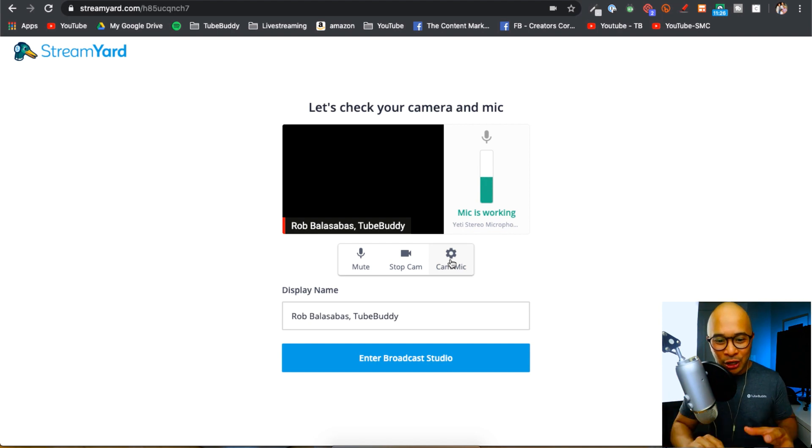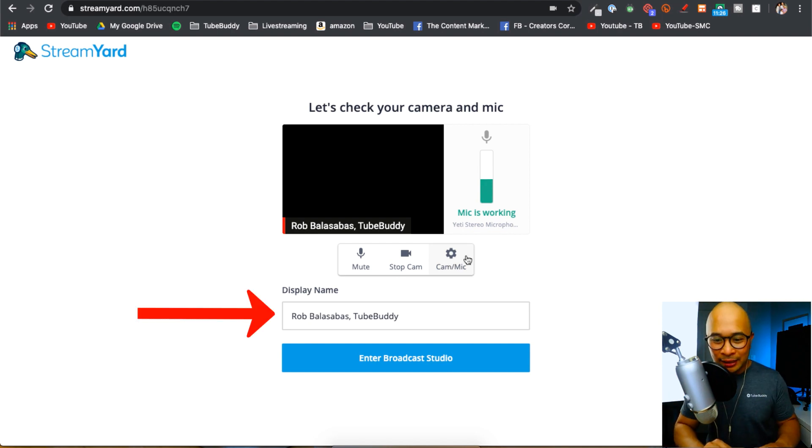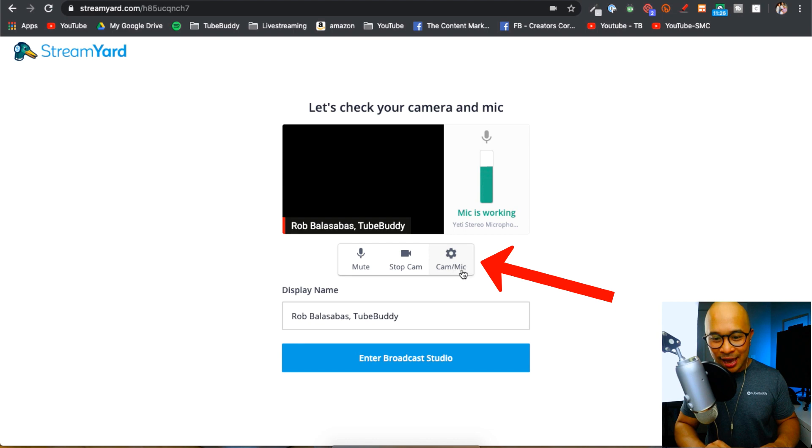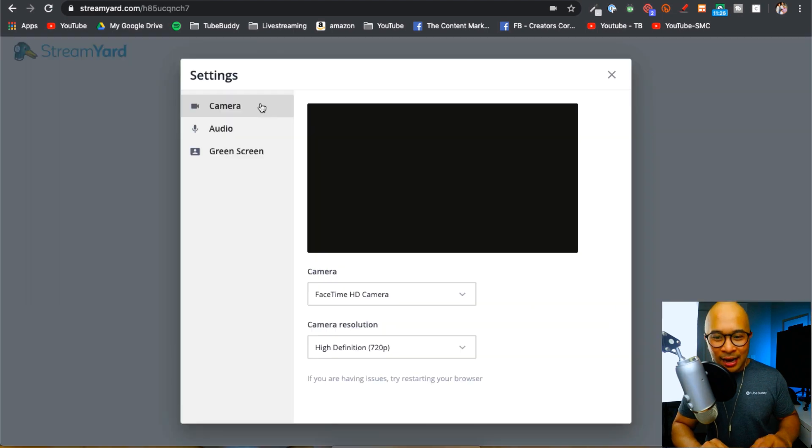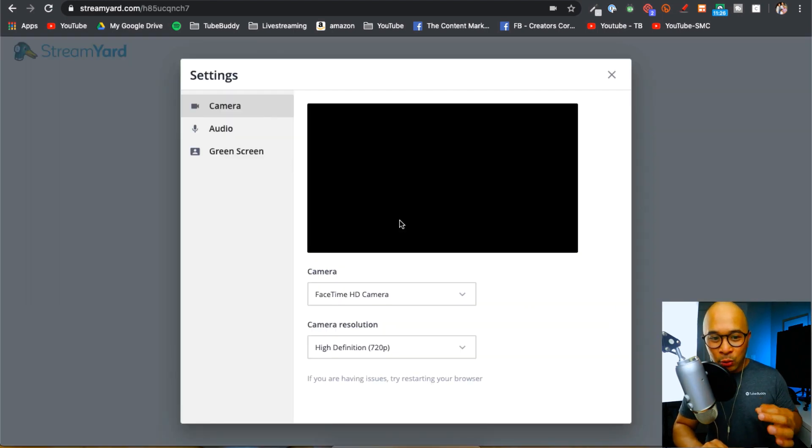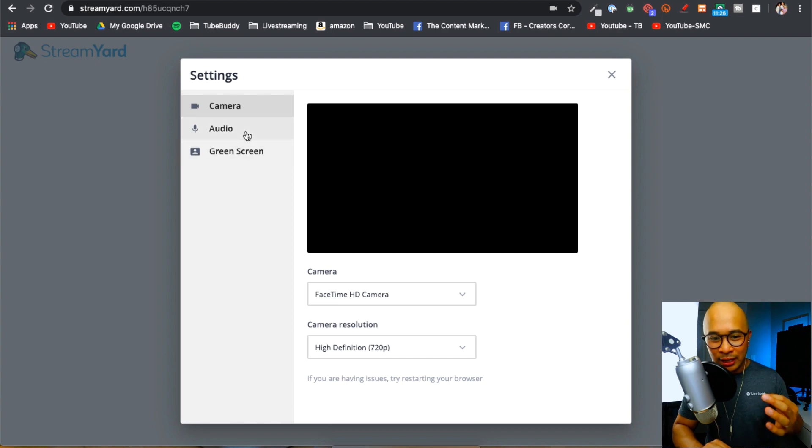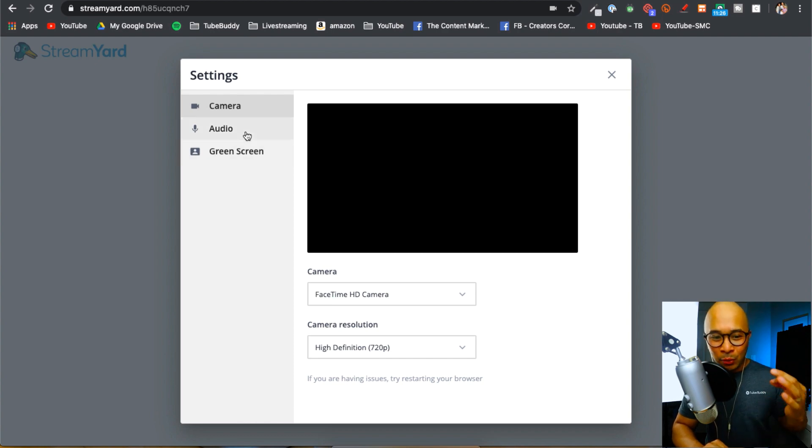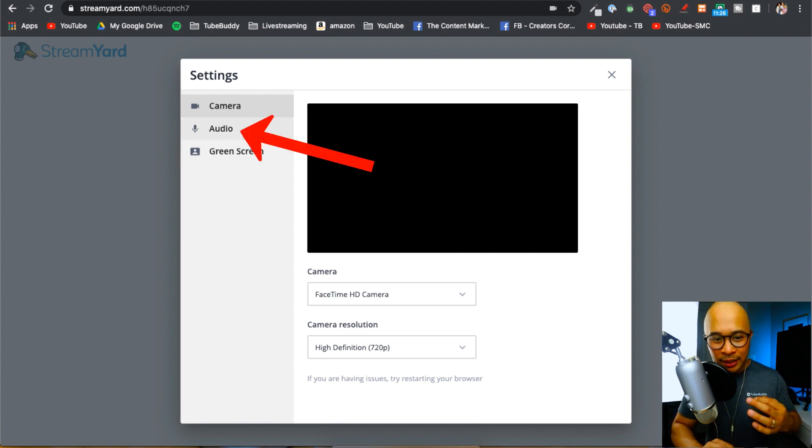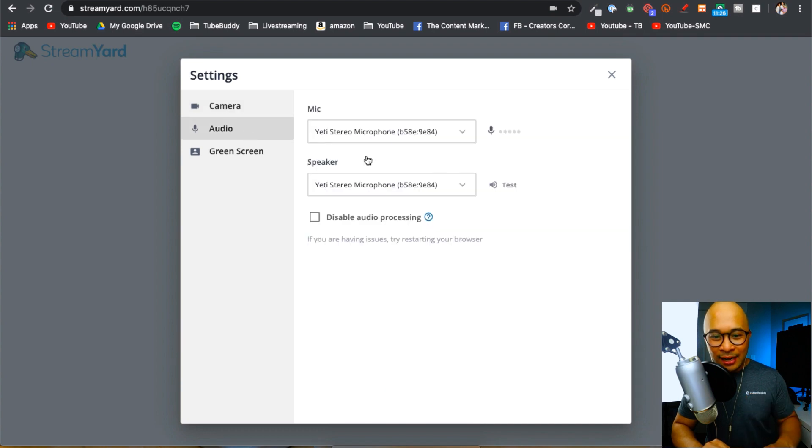So this is where you can change your display name, and you can click this little button here that says cam mic. This allows you to pick which camera—in which case we're not going to be doing a camera tutorial here. But what I want you to look at is the audio button right here, and that allows you to select which microphone and speaker to use when you're live streaming.